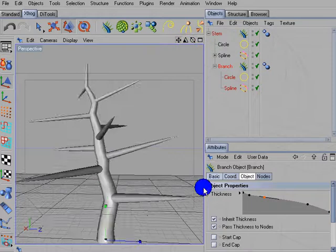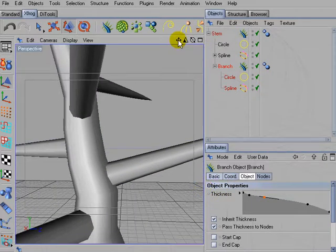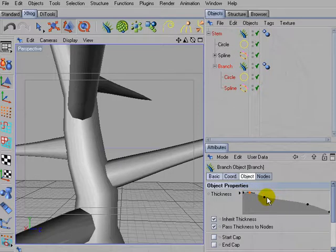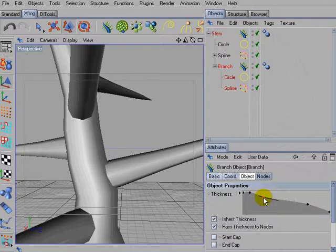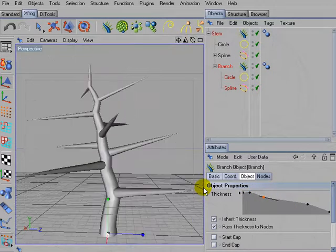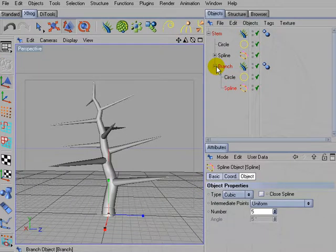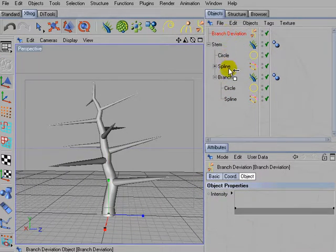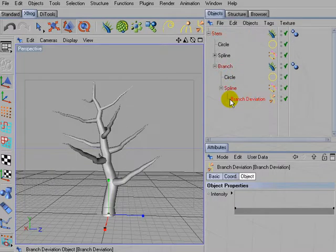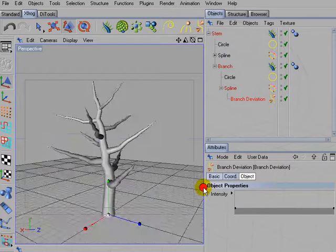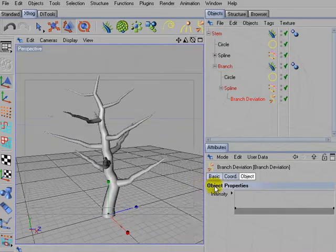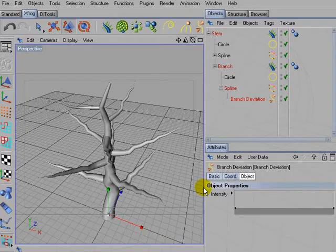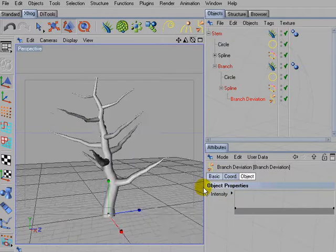Let's take a more detailed look. Yes, I think this is okay. And now we can use another branch deviation object inside the path spline of the branch. So that branches also start to get a little bit gnarly and twisted.